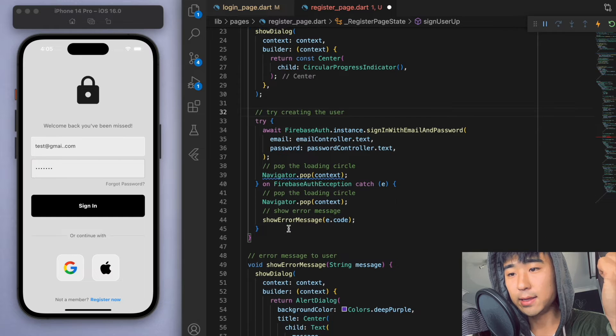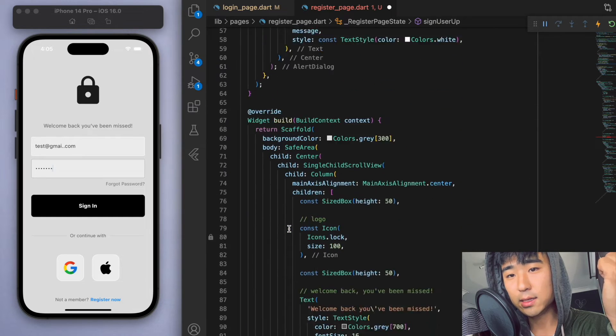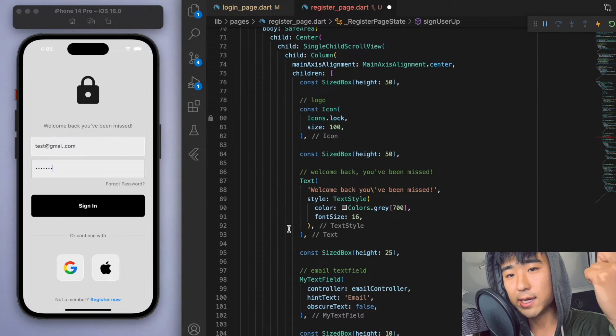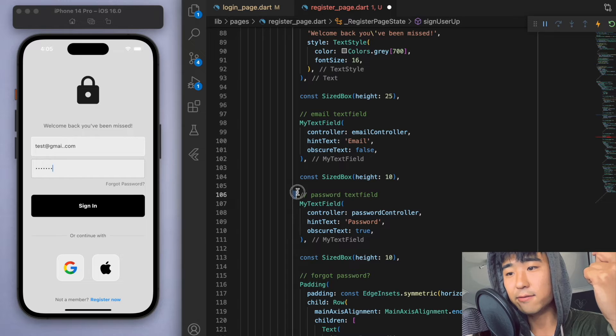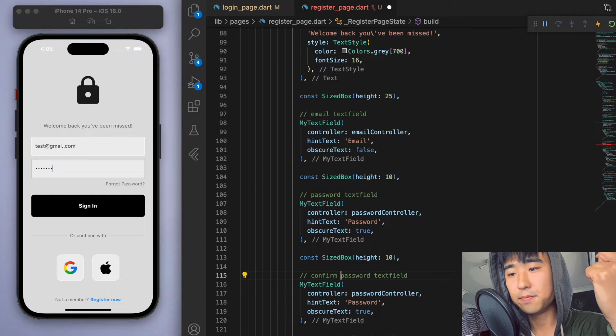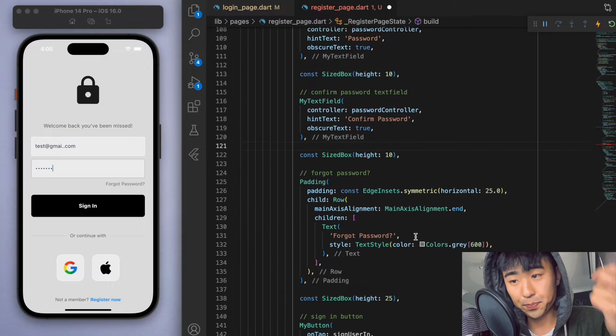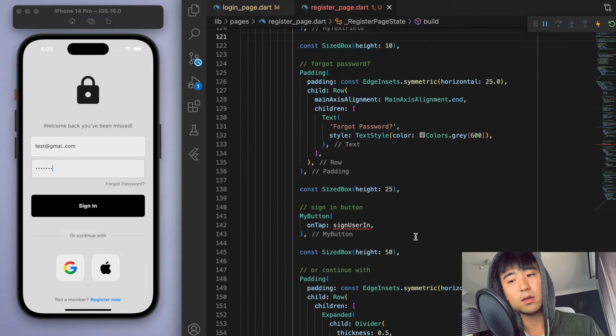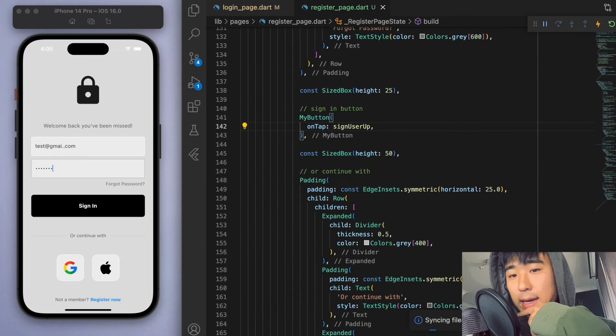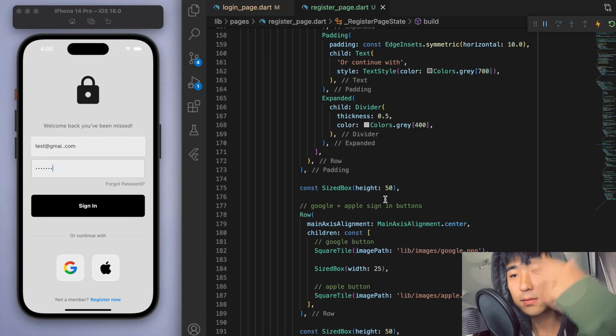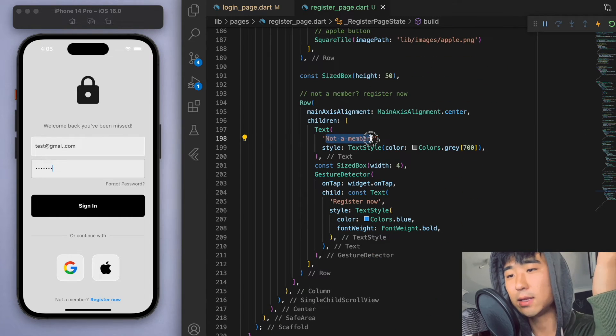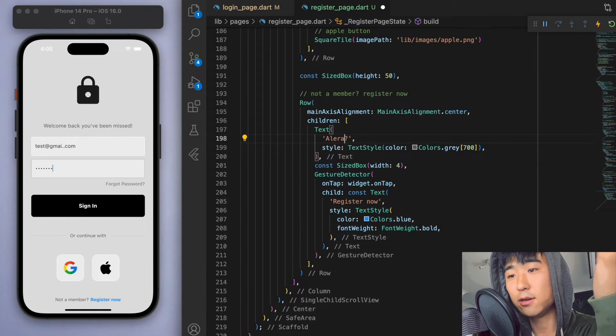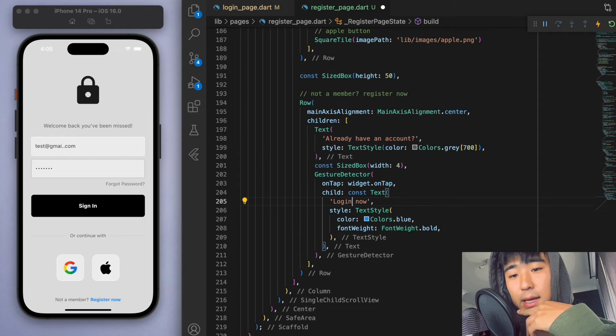And the other big thing I want in here is I want one more text field for the confirm password. And at the very bottom, we should now say something like already have an account, then login now.